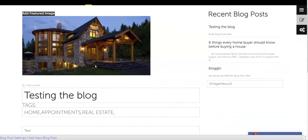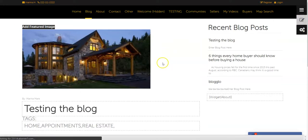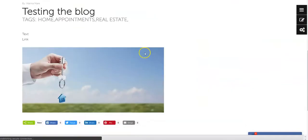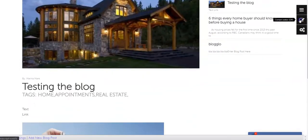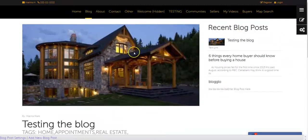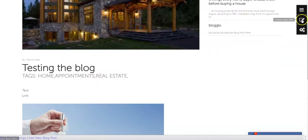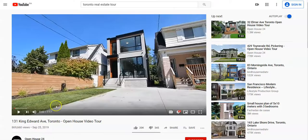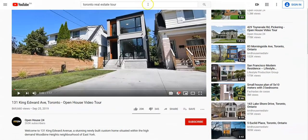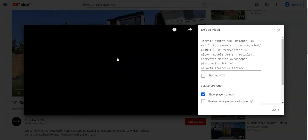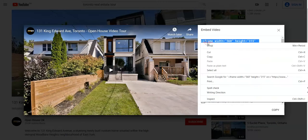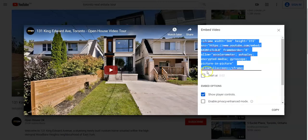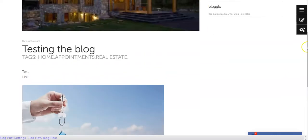To add a video, go to the content editor again. I've opened a random YouTube video. Click share, then embed, and copy the entire code.